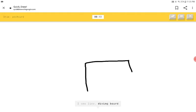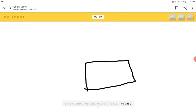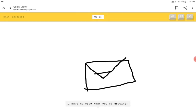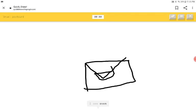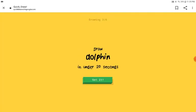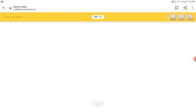I see line or diving board or table. I see hat or flag or envelope. Wait, what's a postcard? I have no clue what you're drawing. What's a postcard? I see oven or microwave. Sorry, I couldn't guess it. A dolphin? Right, I can't even draw a postcard. How am I supposed to draw a postcard?